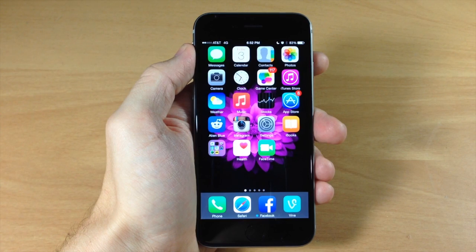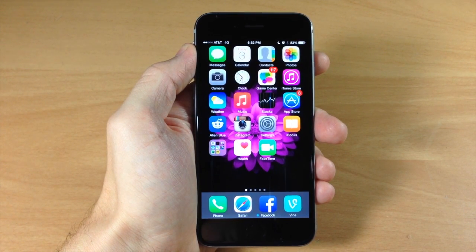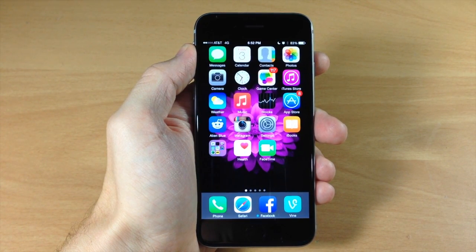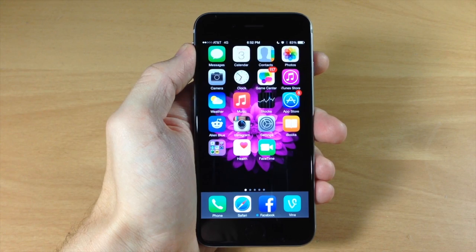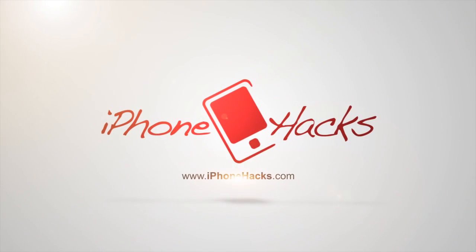Let me know what you guys think about this in the comments below. And if you enjoyed this video, please hit that like button. If you want to see more of my videos then go ahead and subscribe. Alright guys, until next time, this is iTweaks with iPhoneHacks.com.